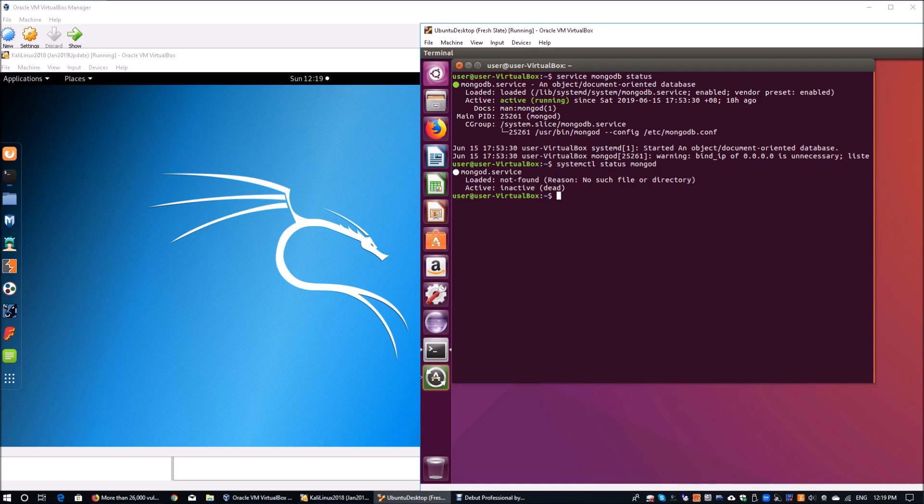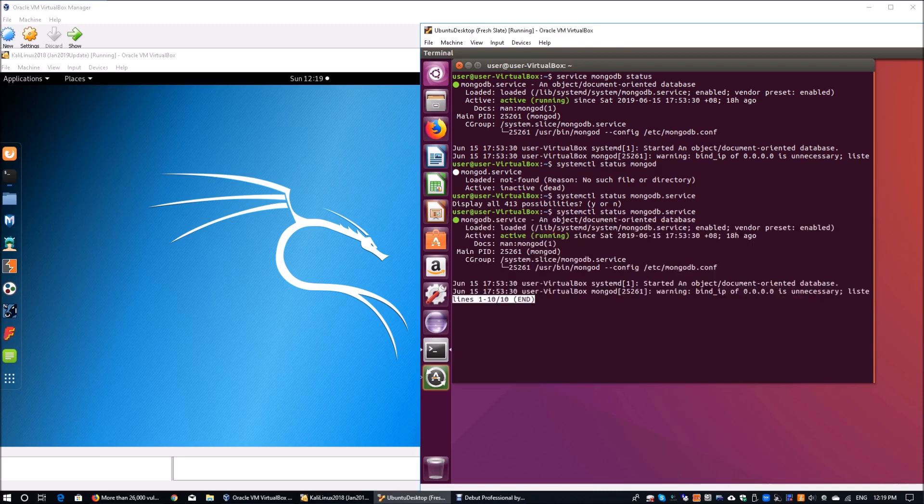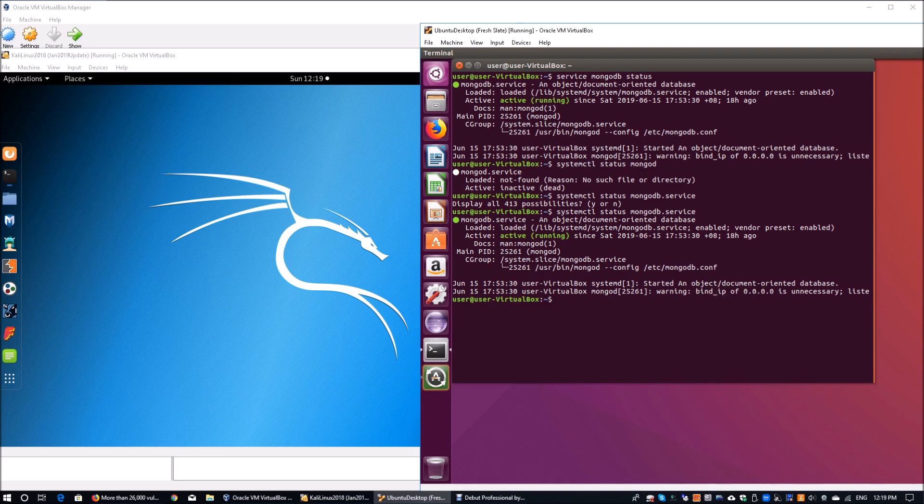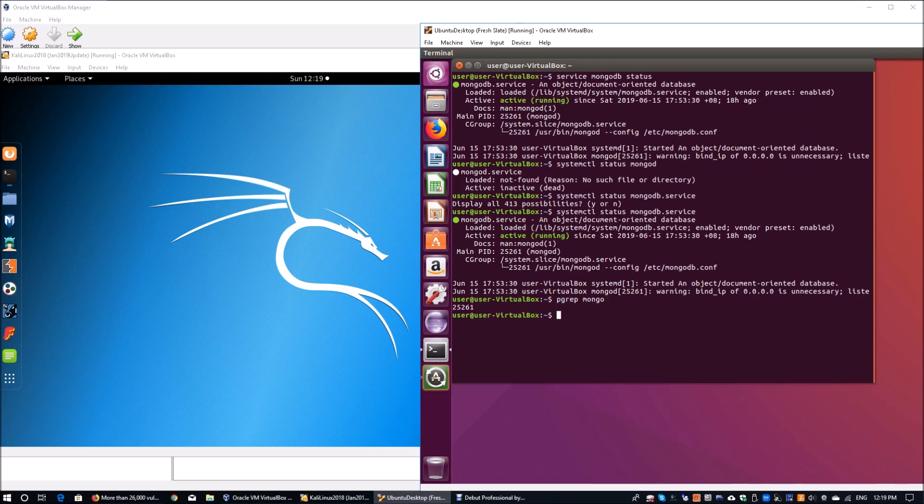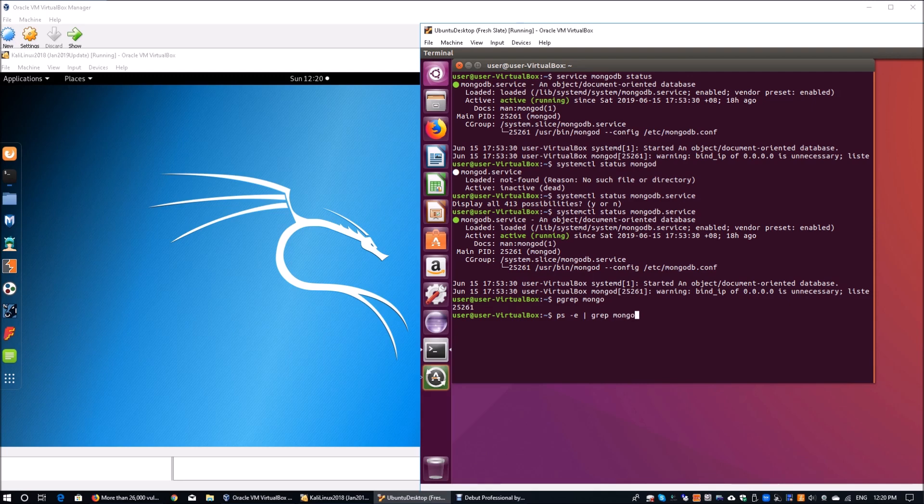You can see the potential information that could be running. We see that there is a MongoDB service already running. We have a bind IP of 0.0.0.0. If you're using 127.0.0.1, then chances are you will not be able to connect remotely. We can also take a look at the process using ps grep. You can enter mongo and we can see the process ID as 25261. It's pretty straightforward.